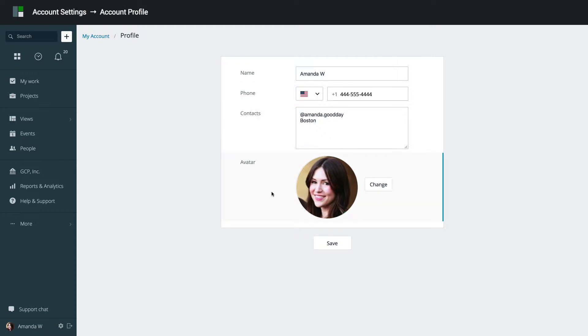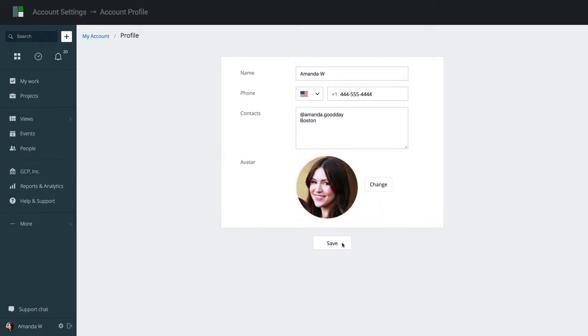To add or change your avatar, click Change and upload an image from your computer. To delete the avatar, click Delete, and GoodDay will automatically display only your initials instead of the image. When you're done, save your changes.